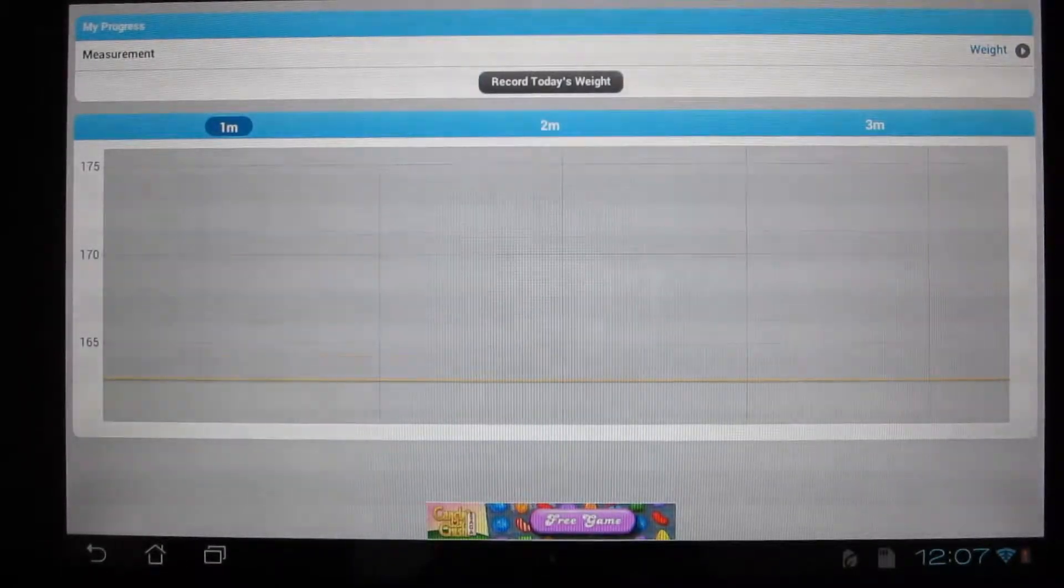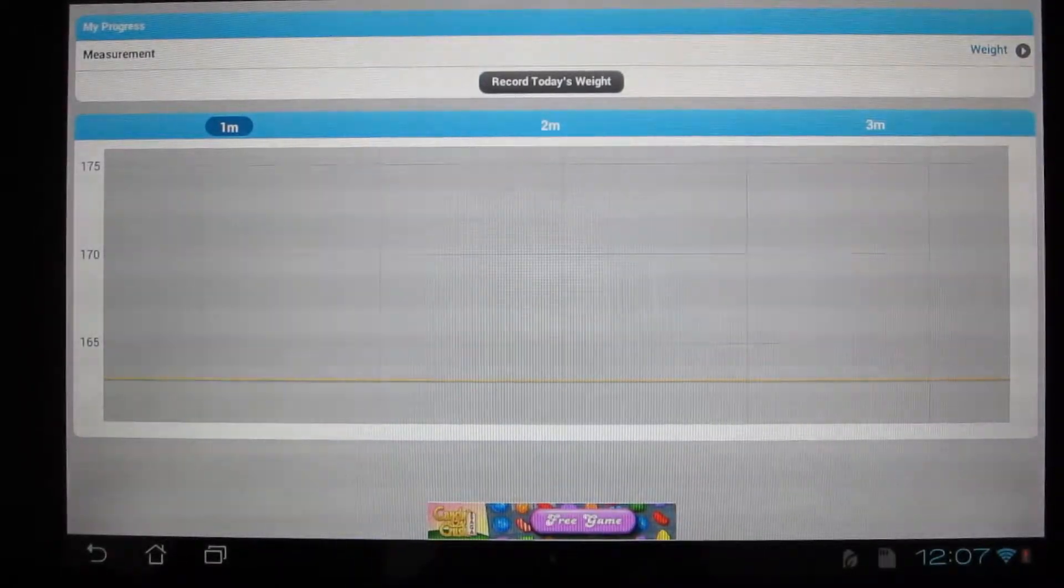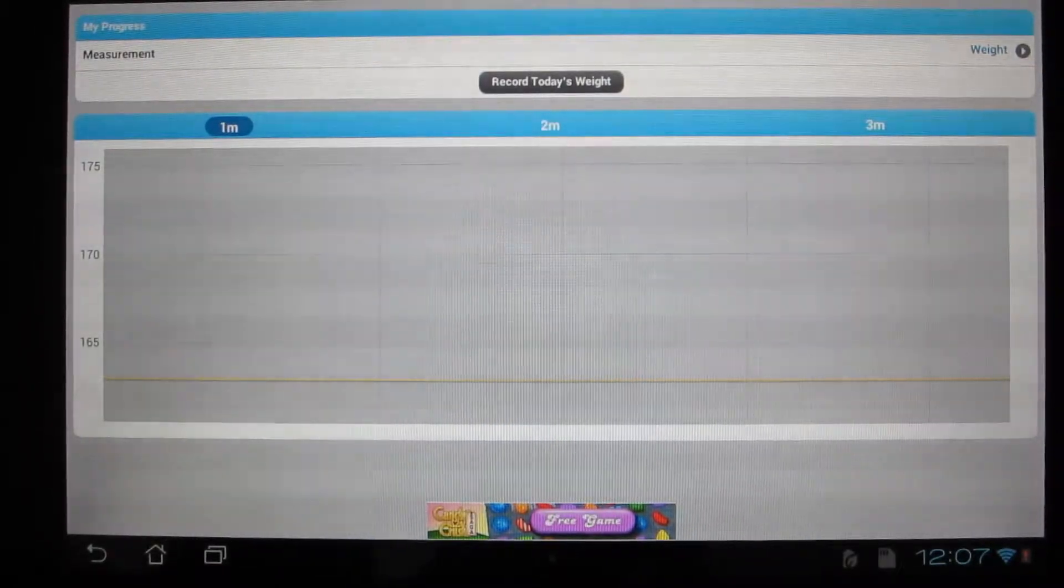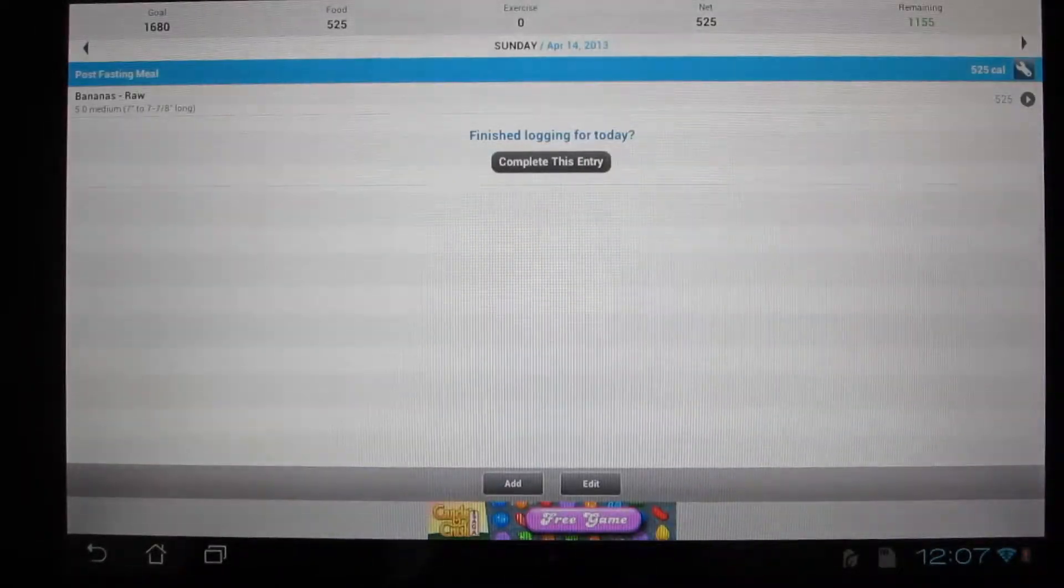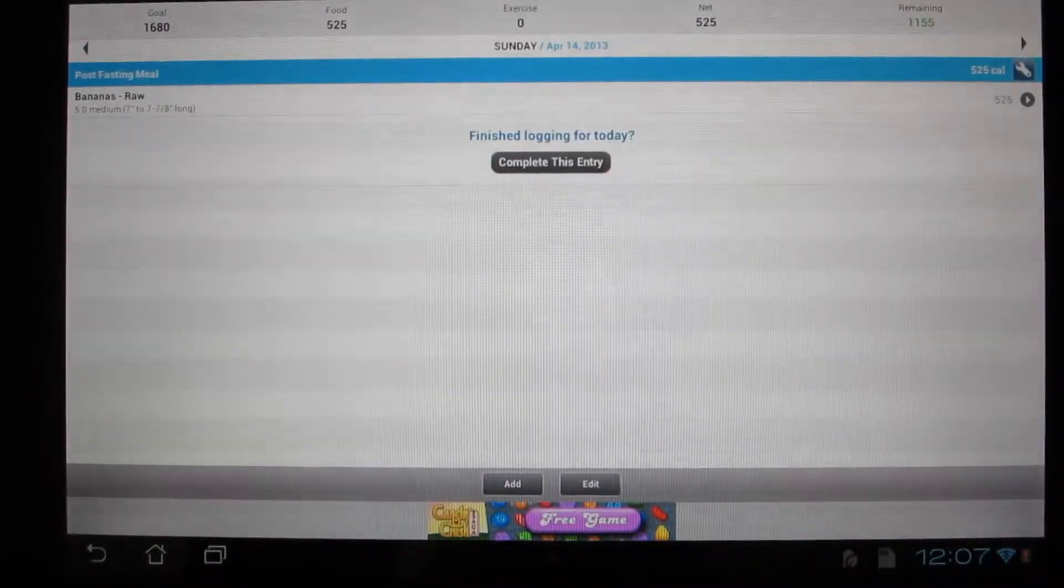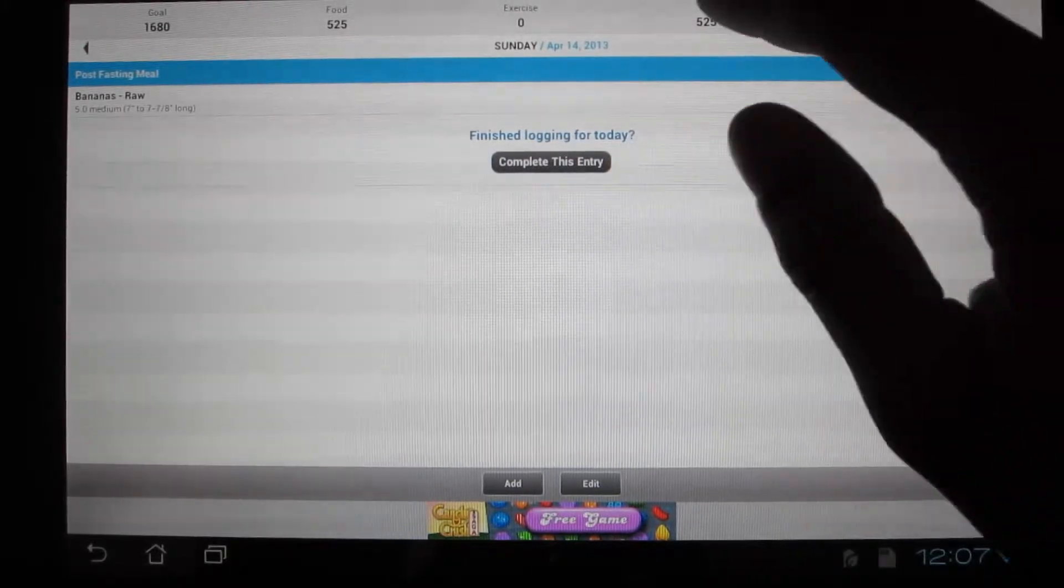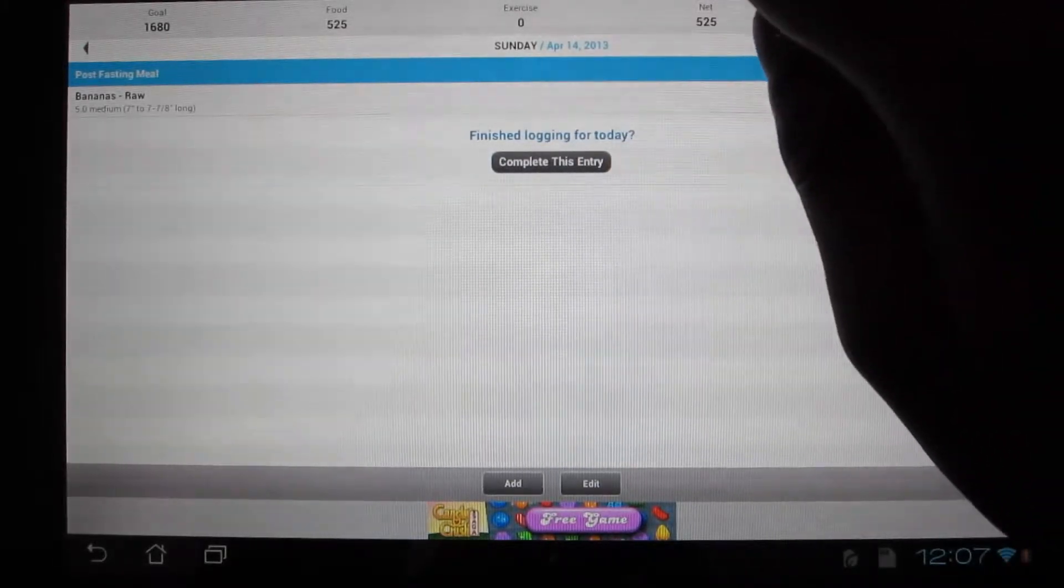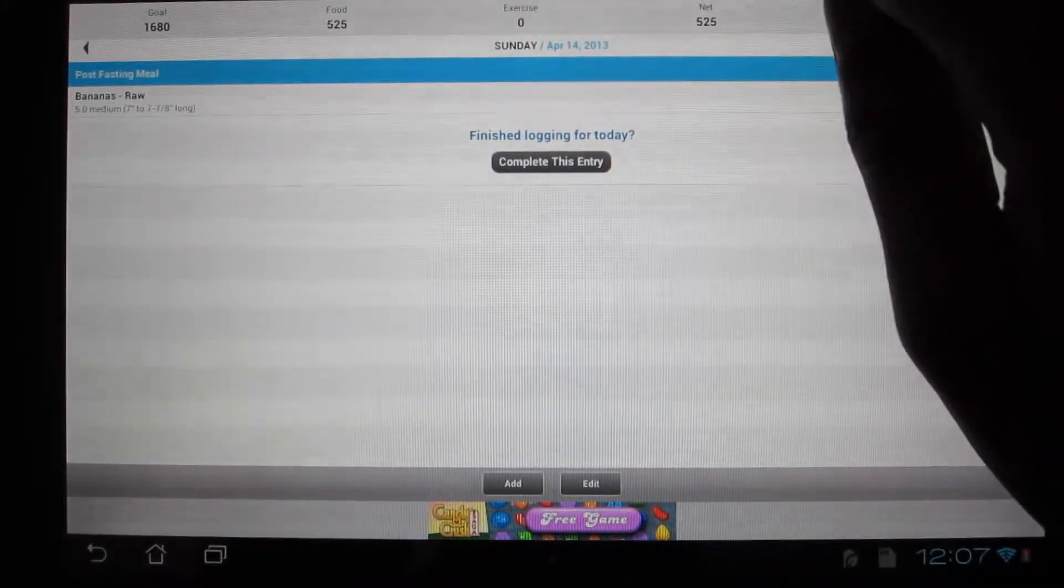So here is where you log your goals or your current weight. You could log in every week, every day, however you want to do it.